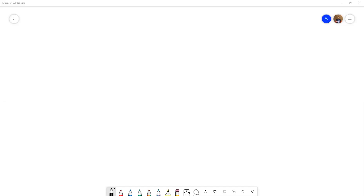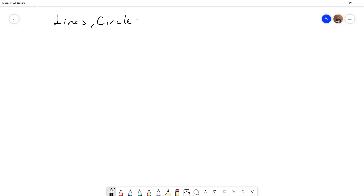Welcome everybody, this is a calculus course and now we are going to continue with lines, circles, and parabolas.